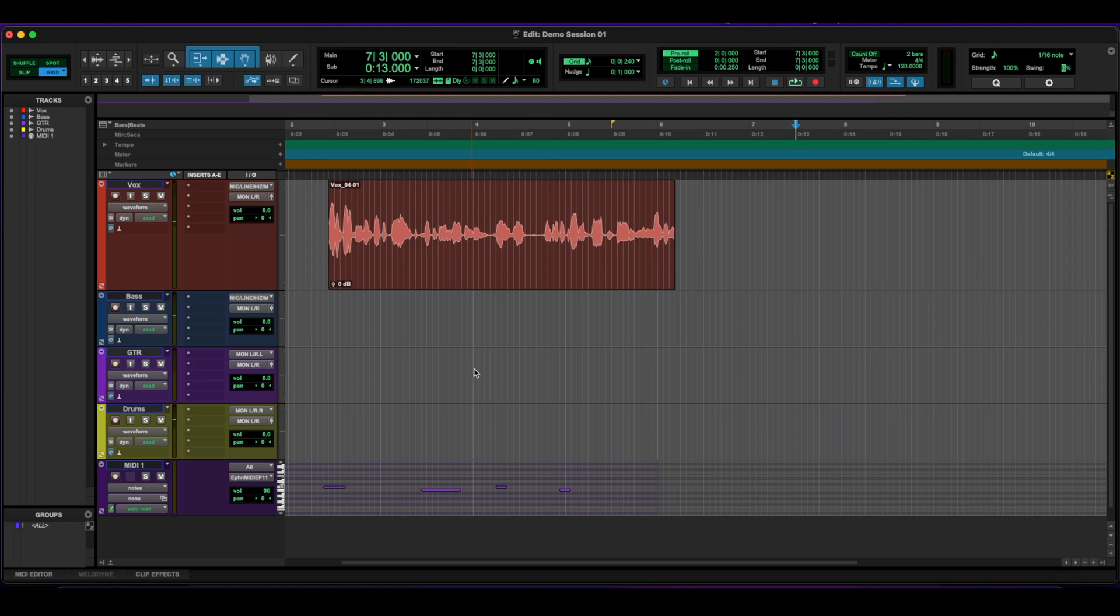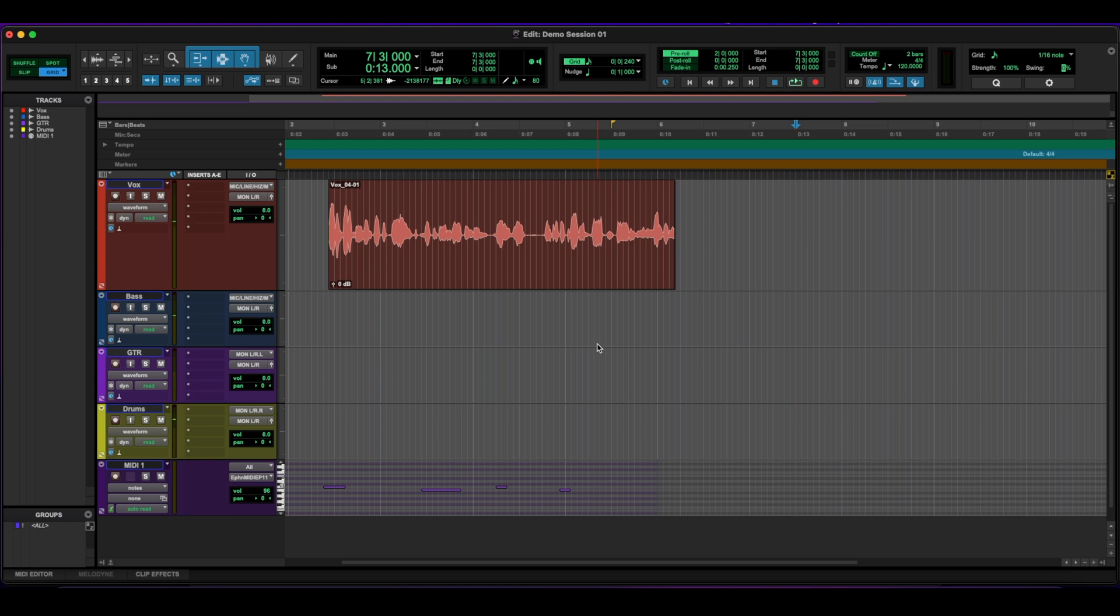So hopefully this video was helpful to you. Now you know a little bit more about the edit window and how to get around. If you would like to know more about Pro Tools and what comes next, I suggest you check out my video on the mix window, which is the other window that you need to know the layout of. And I explain all that in my next video. So hopefully you enjoyed this as always like and subscribe, and I will see you on the next one.